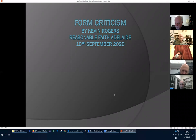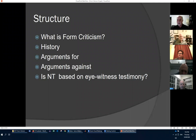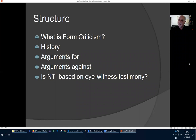My name is Kevin Rogers and tonight I'm going to speak on form criticism. This is from Reasonable Faith Adelaide, recorded on 10th September 2020. The structure of what I'd like to talk on is: what is form criticism, its history, arguments for, arguments against, and is the New Testament based on eyewitness testimony?